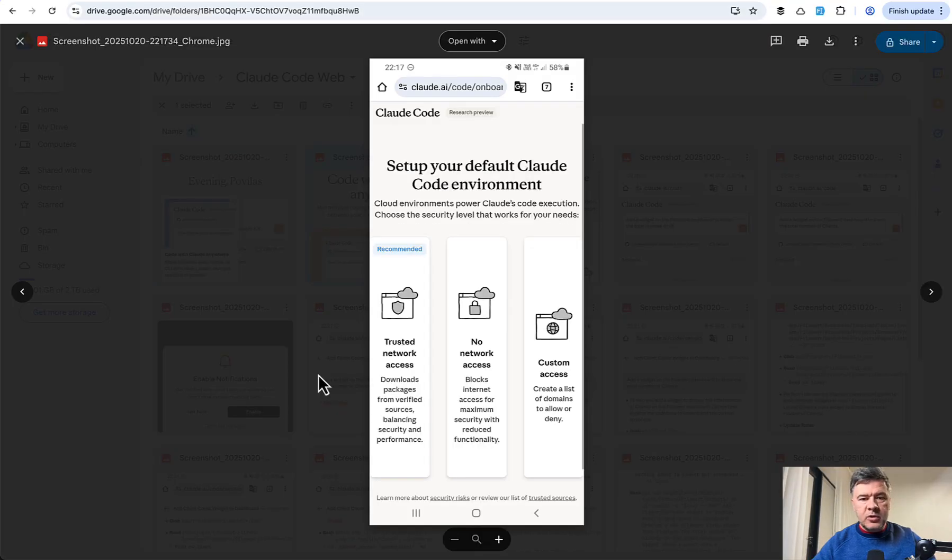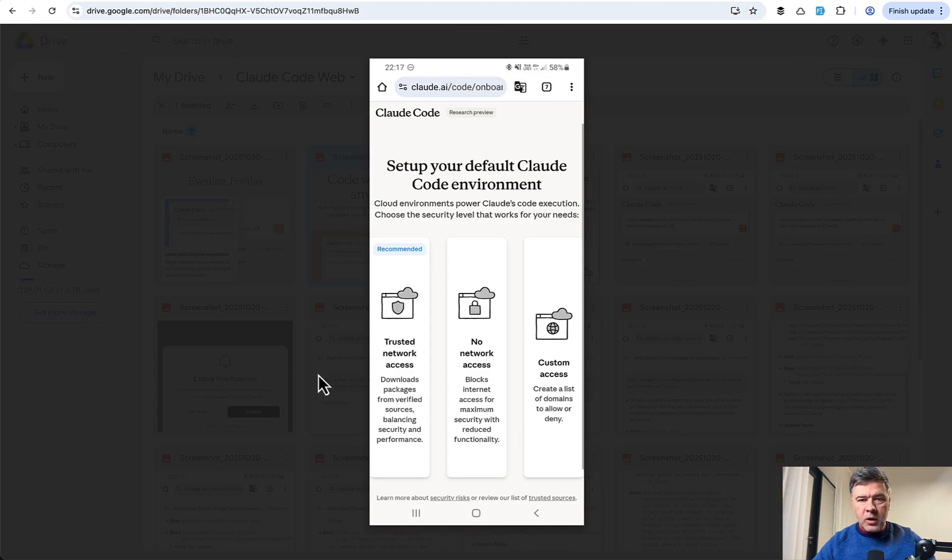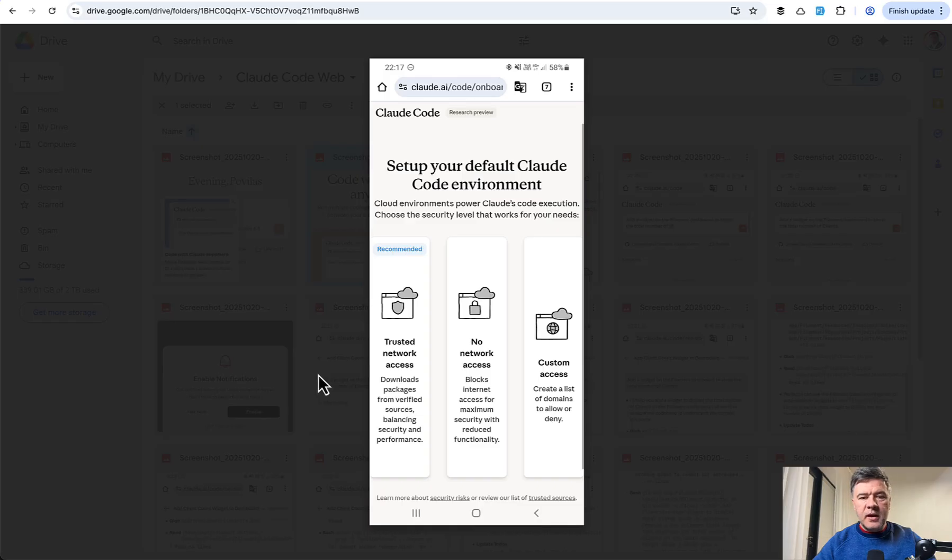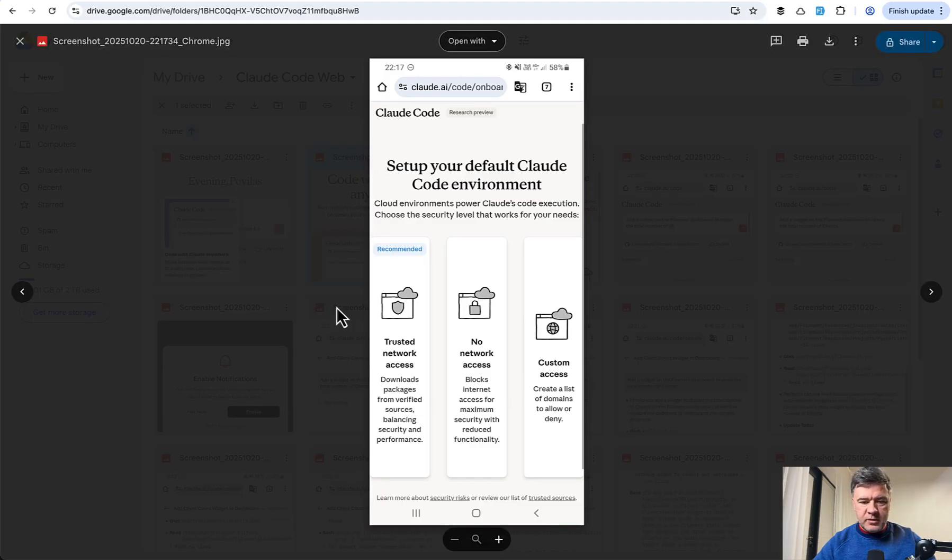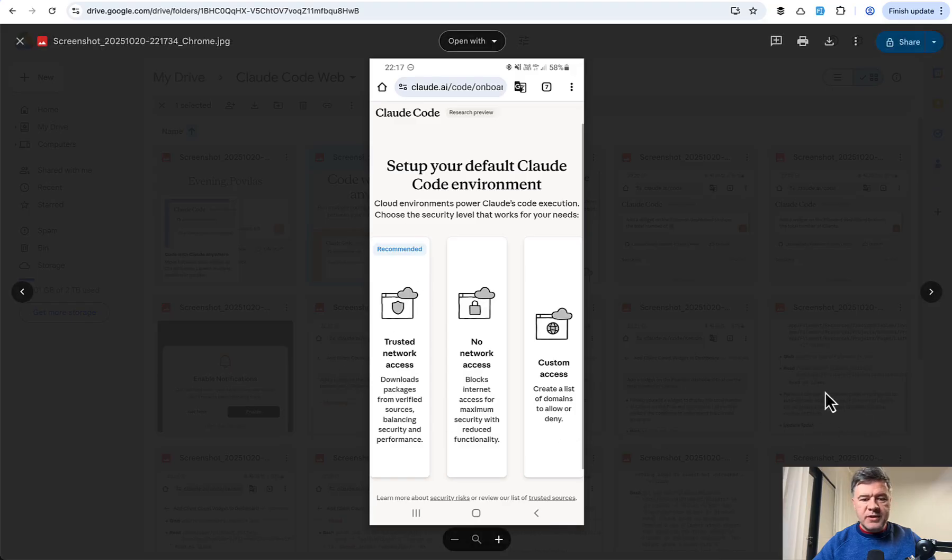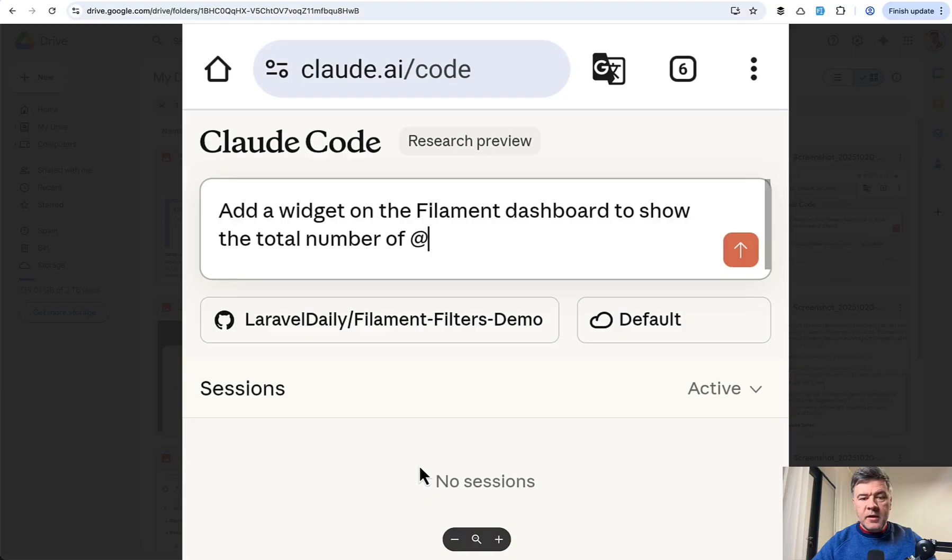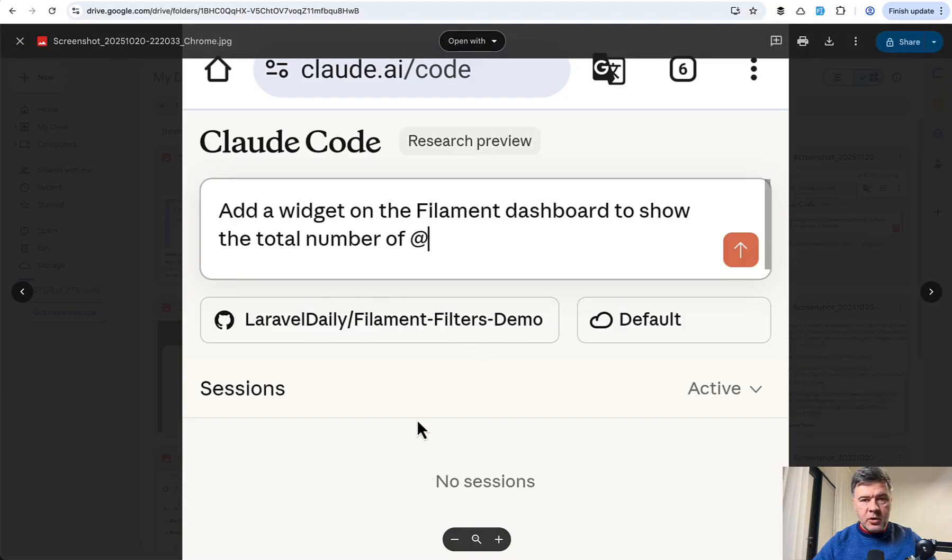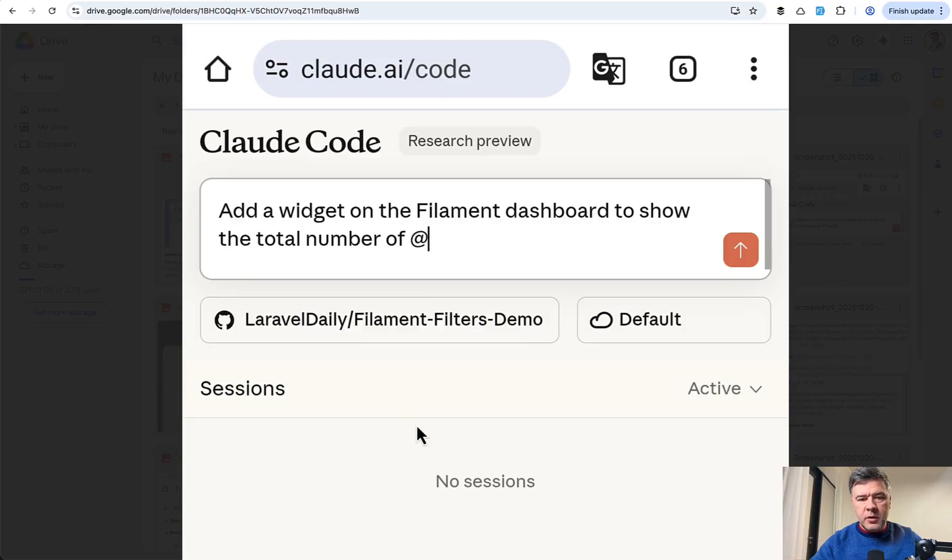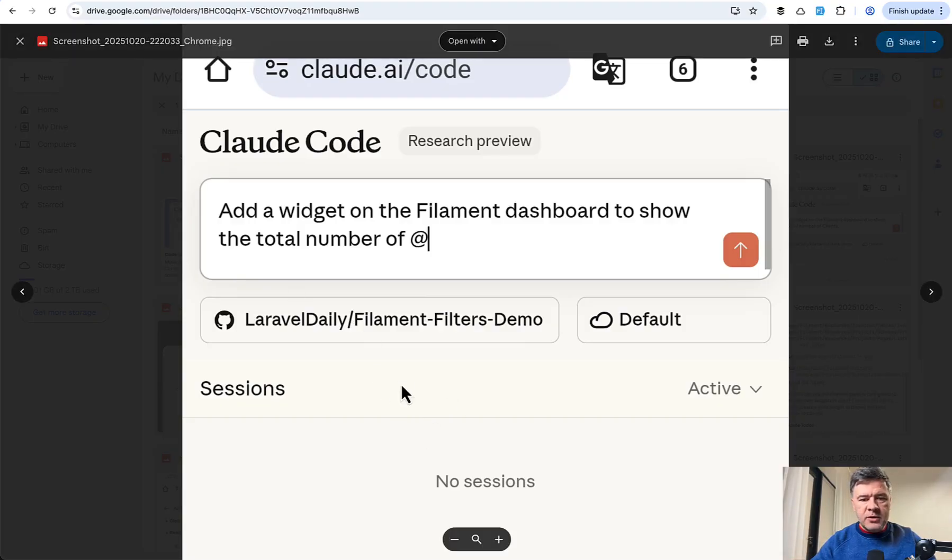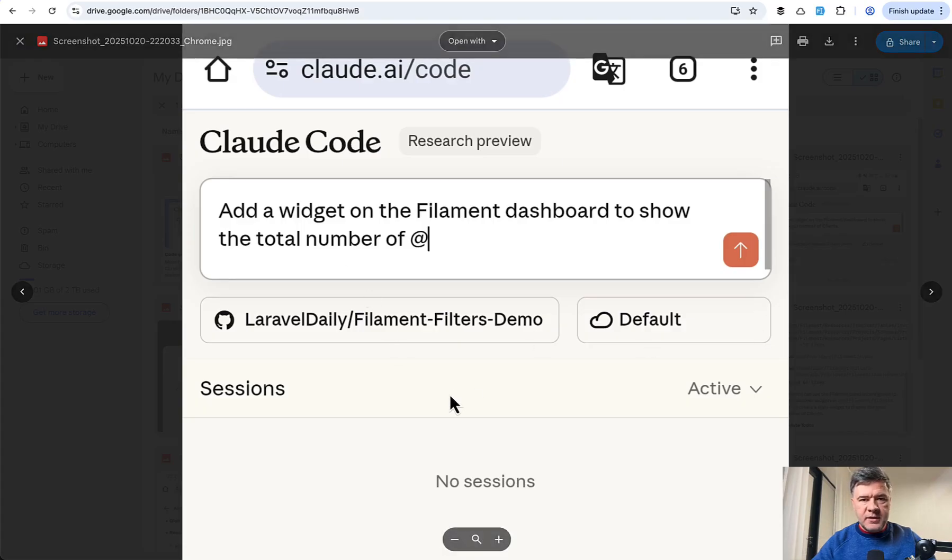This is down below, you basically allow Anthropic the access to your repositories. Then you need to set up Claude Code environment, and this is important, how they work actually on the web. So you launch Claude Job, Claude Task, and then it creates so-called sandbox in the environment. And I've just chosen the recommended option for trusted network access. And then here's the zoomed-in version, you choose the repository from your list, so it gives you the list of all your repositories from your account, and then you start prompting and launch, nothing really too fancy here.